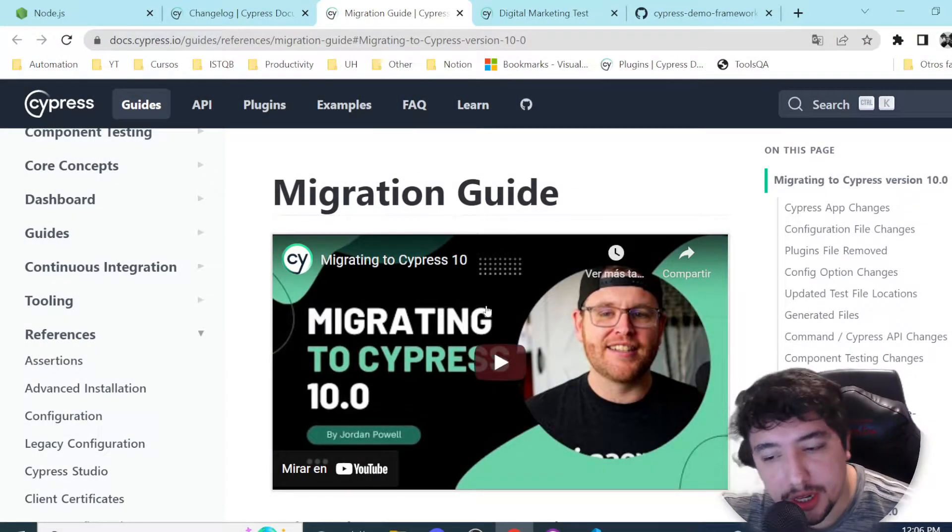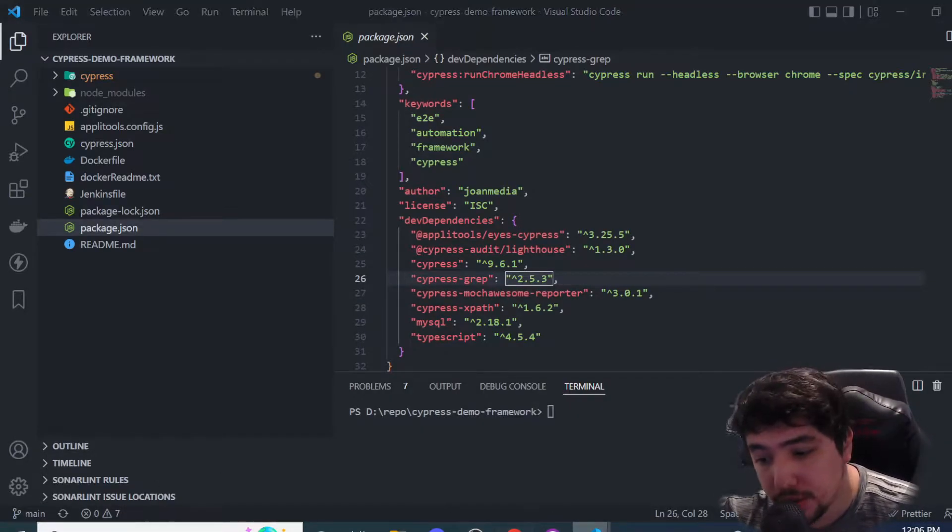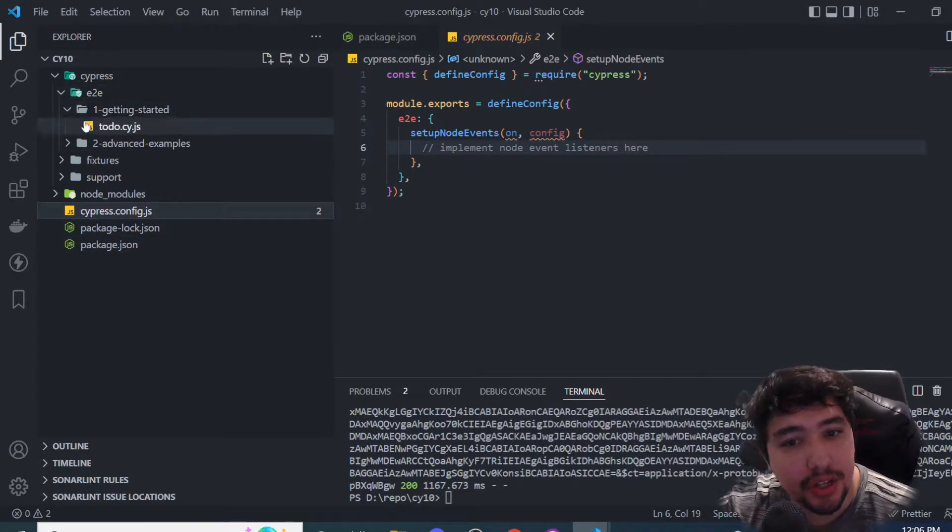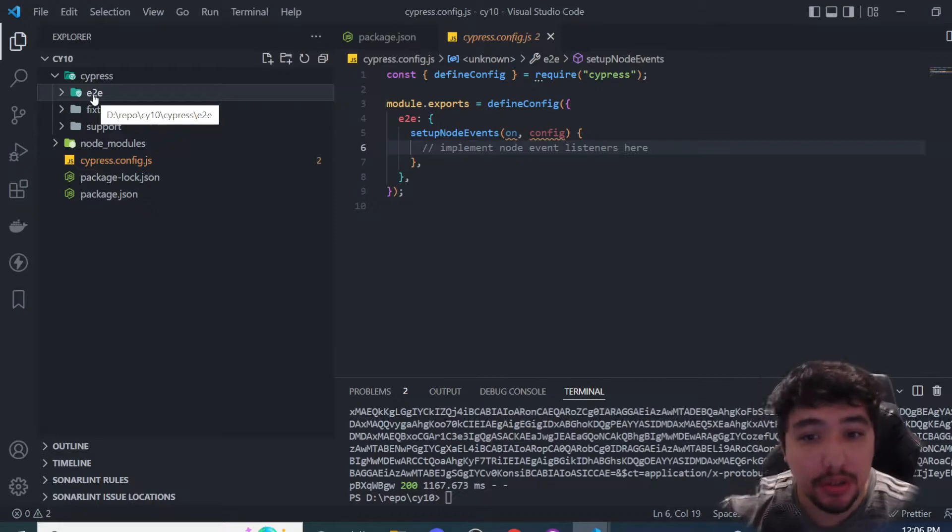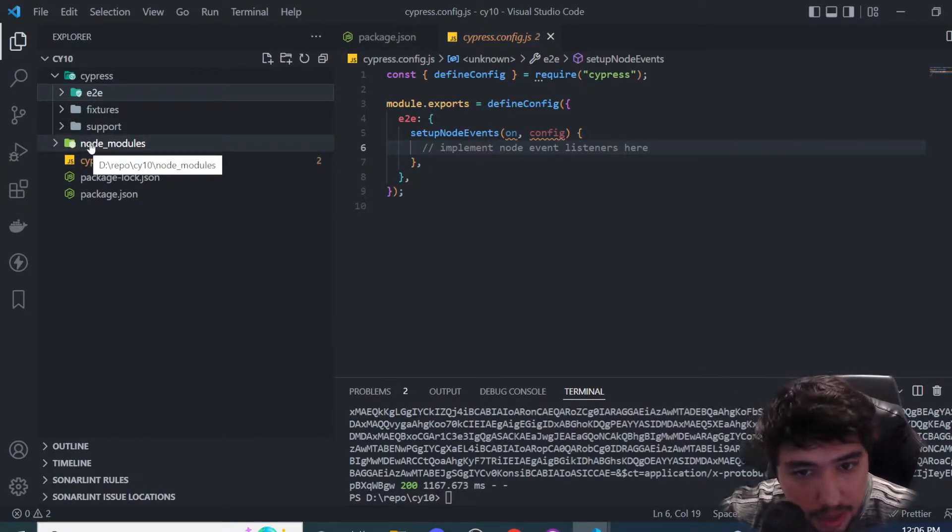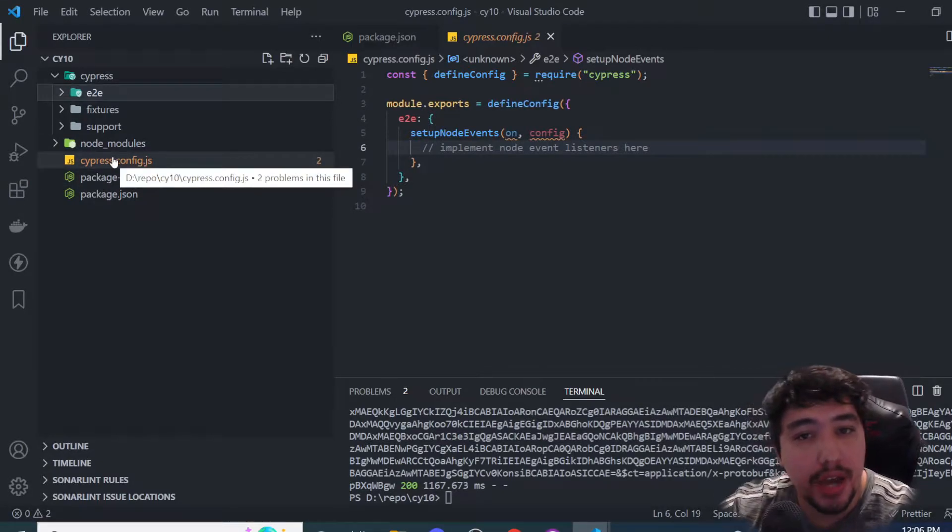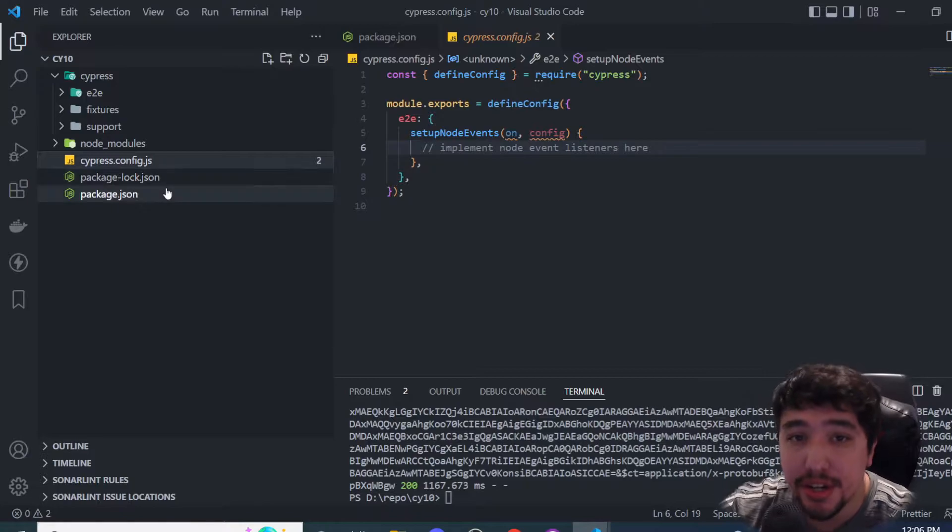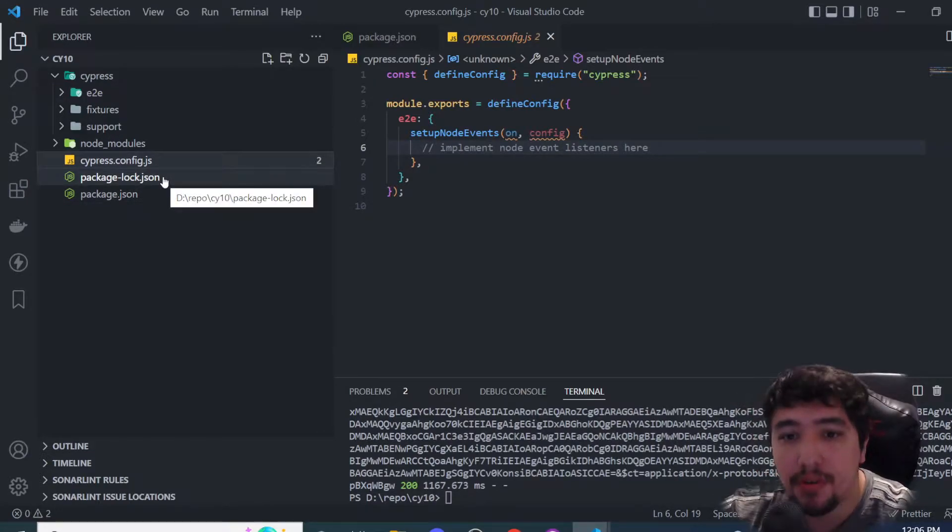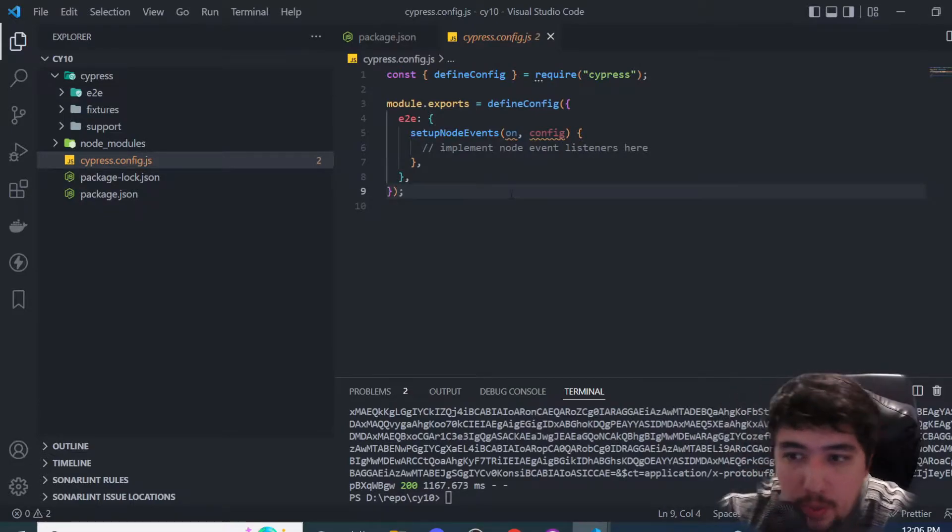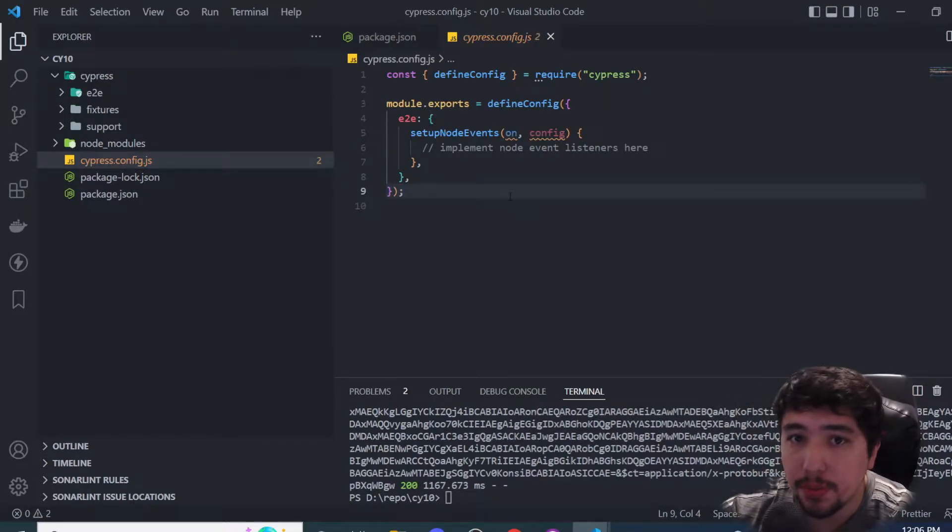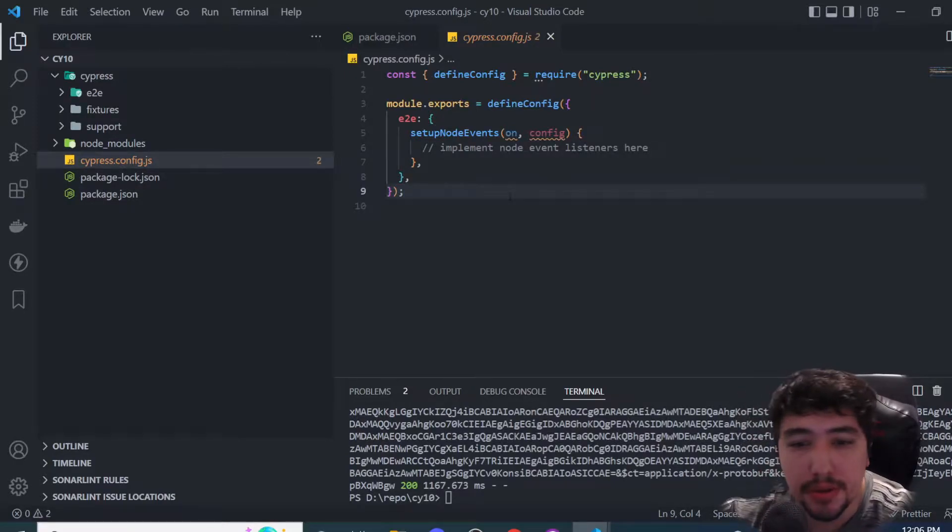If you're a Cypress user and watched the last video on the channel, you remember we had a lot of changes. We used to have an integration folder and now we don't. We used to have a plugins folder and file, and now we don't. We also have another change: a cypress.config.js file instead of cypress.json. You may be wondering if all the plugins installed in your project will work correctly with the new version of Cypress.